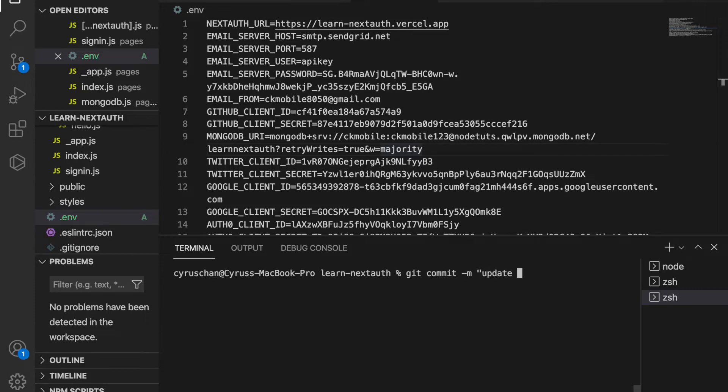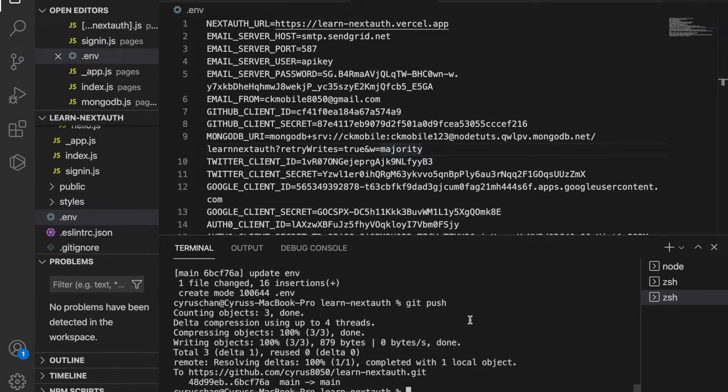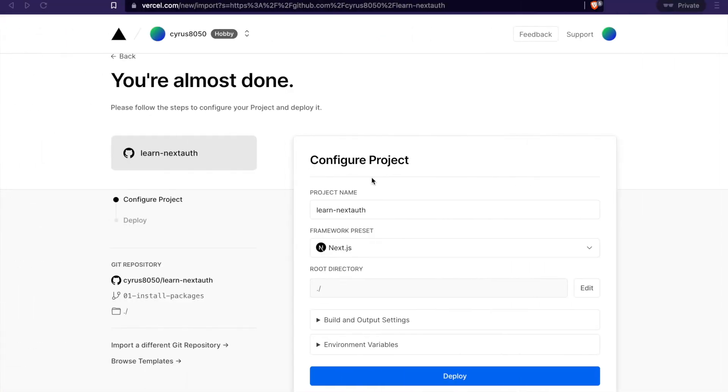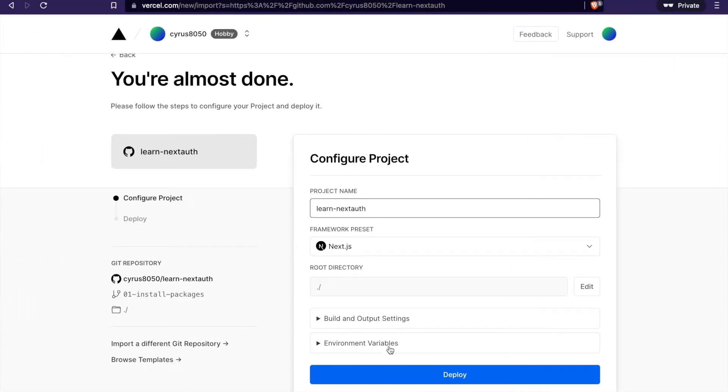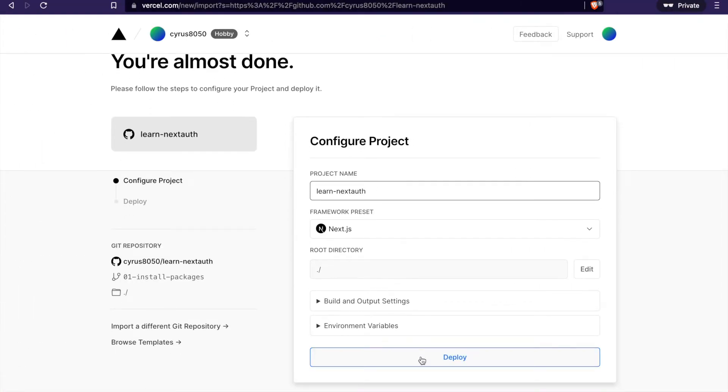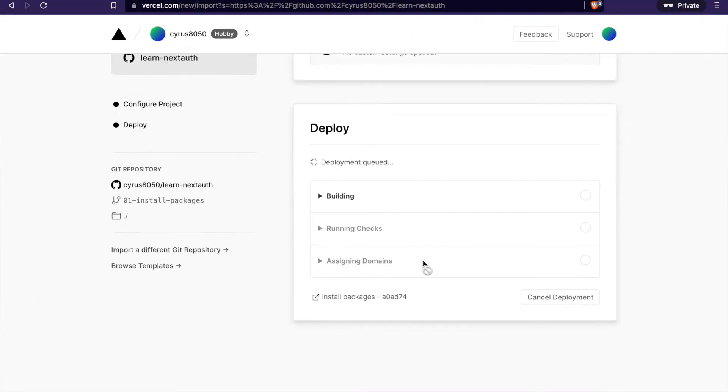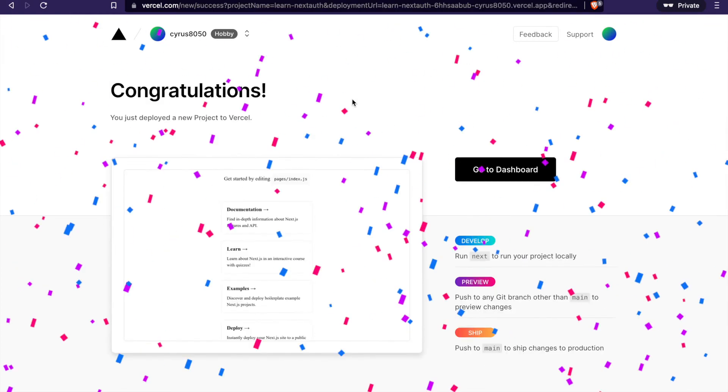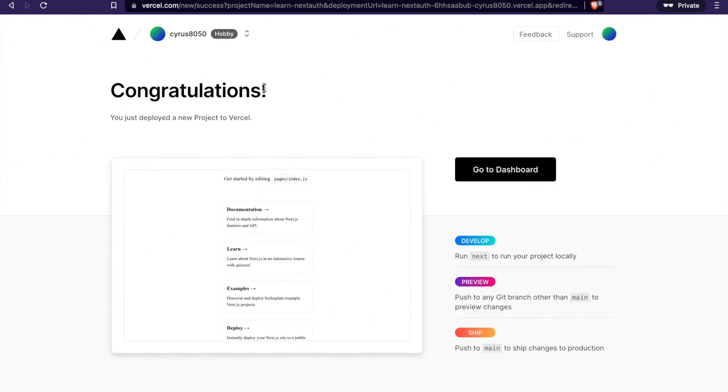Then we go here and deploy. Now we've finished deploying, so we can click on this to view the app.